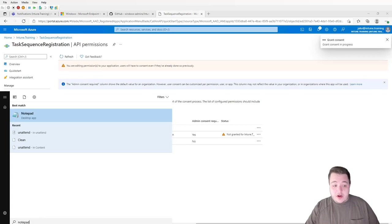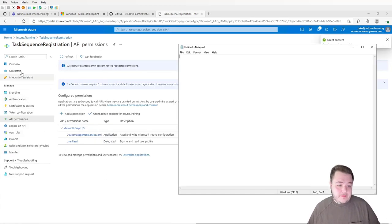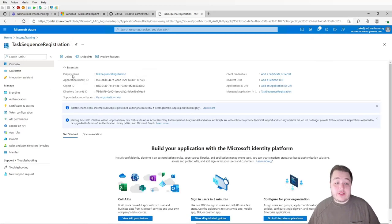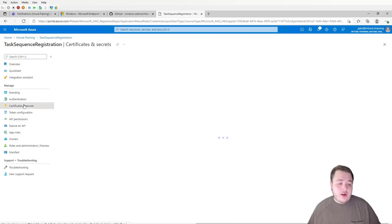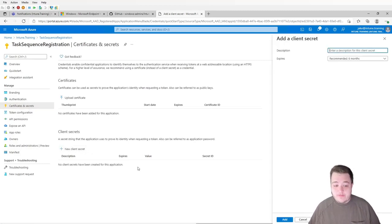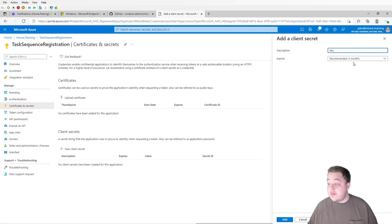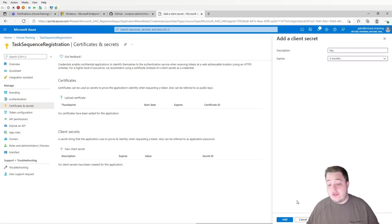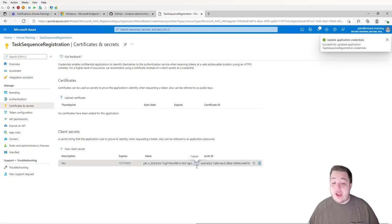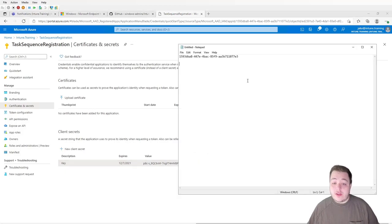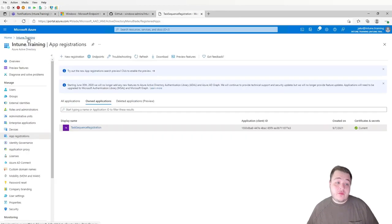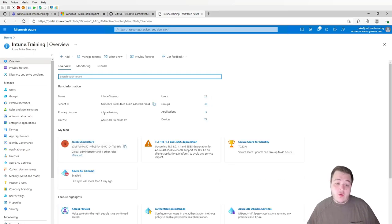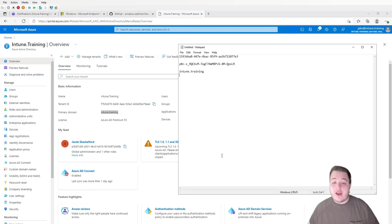At this point, open up Notepad because there are a few things we're going to want to write down. First, go to the overview tab and grab the application client ID — copy that and paste it into your notepad file. Then go down to Certificates and Secrets, create a new client secret, give it a description like "key," and set an expiration. Make sure you copy the value and not the secret ID, because once you leave this screen you will never be able to see that value again. Head back to the root of Azure Active Directory, go to the overview page, and copy the primary domain — paste that into your sheet as well.